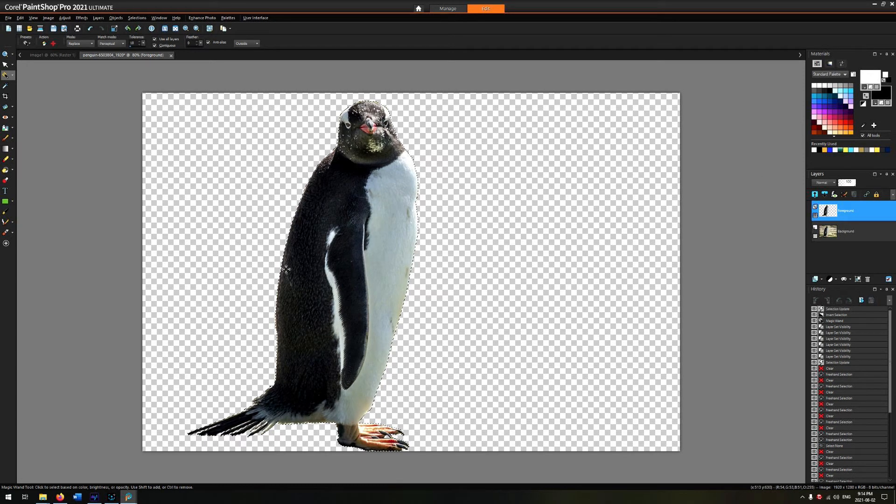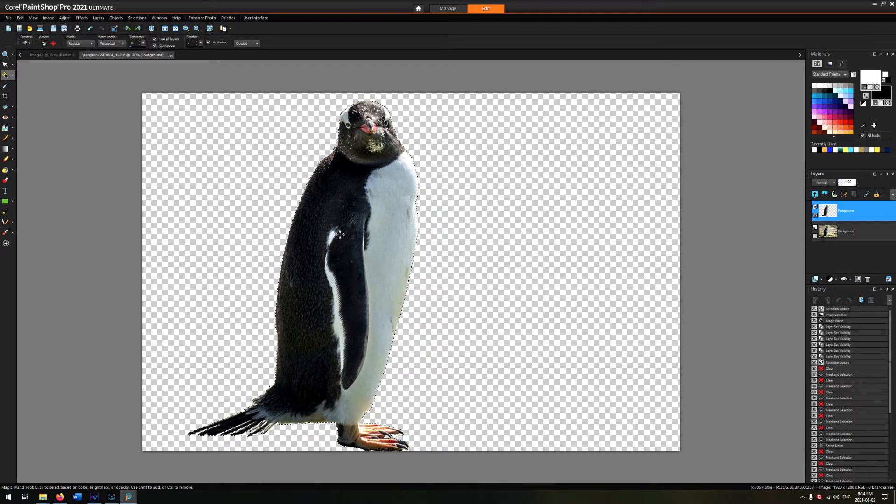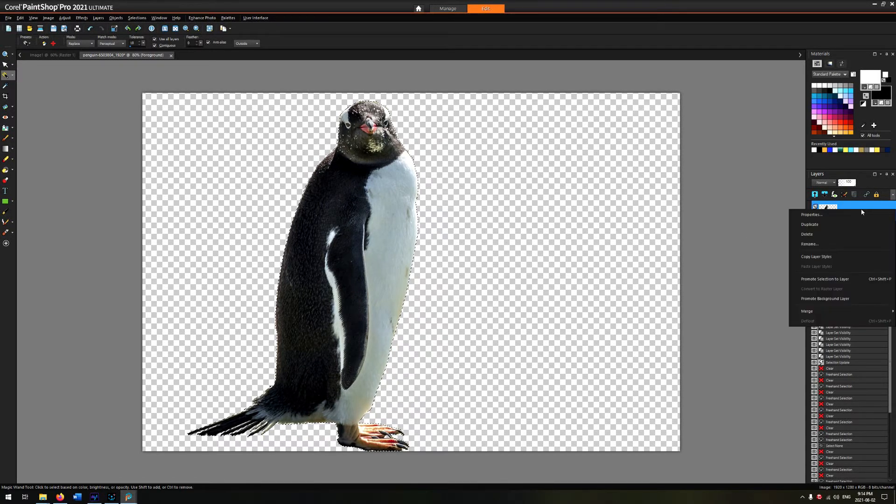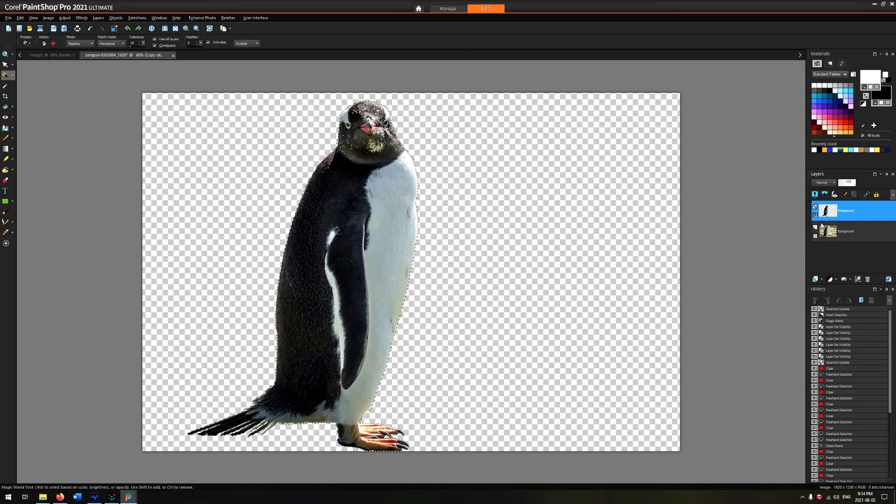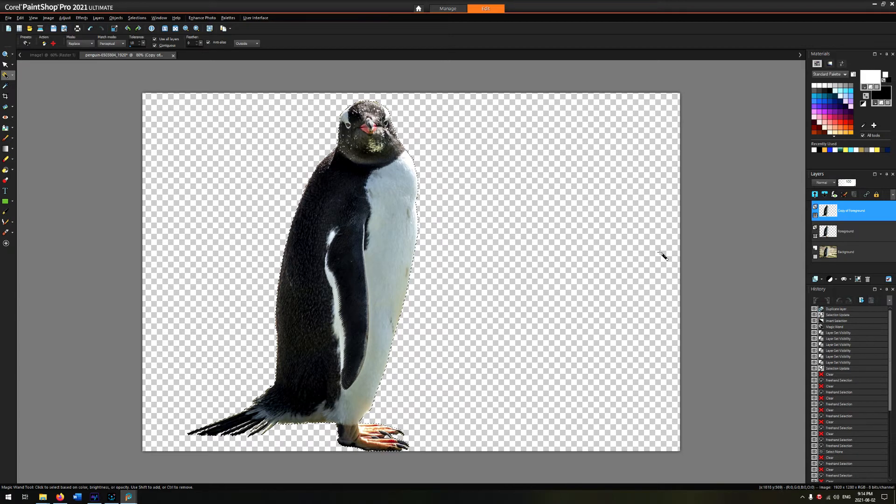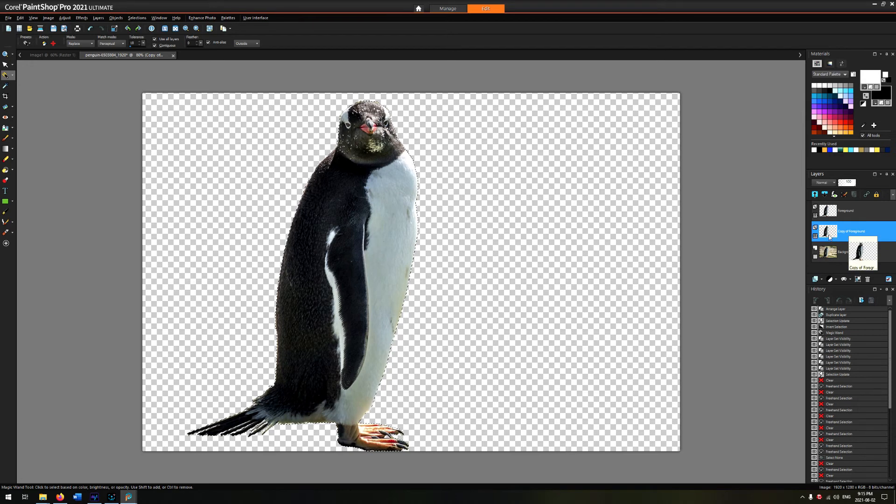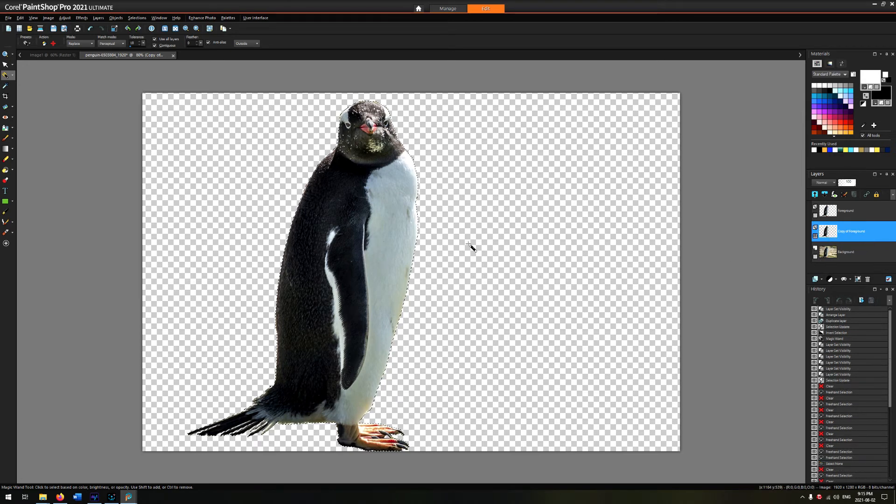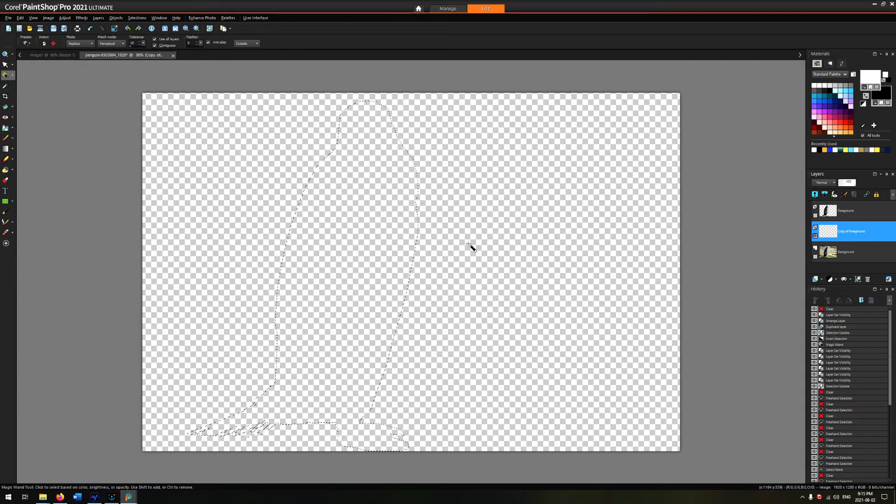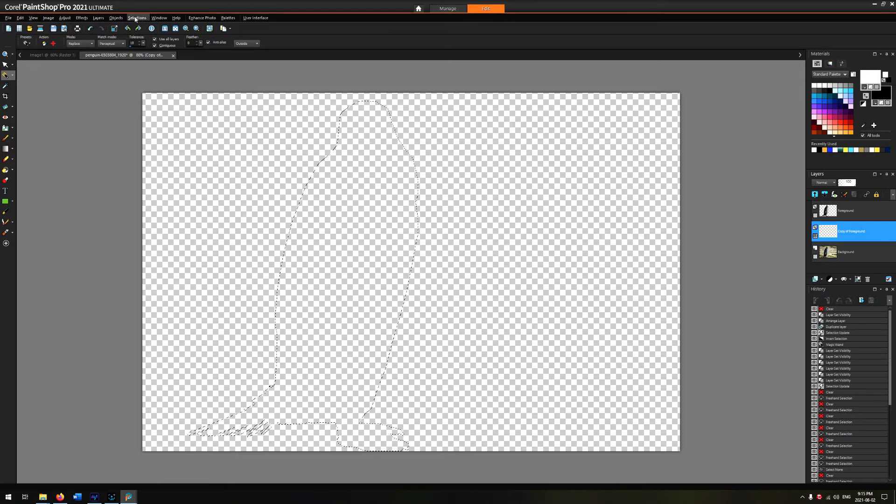Once again, you're going to duplicate the layer. You're going to move the new layer underneath the foreground because you want the isolated object in front of whatever you're going to outline. And then you're going to delete the penguin—or the object, whatever object you choose—from that middle layer, from what you could say is the outline layer that we've just created.